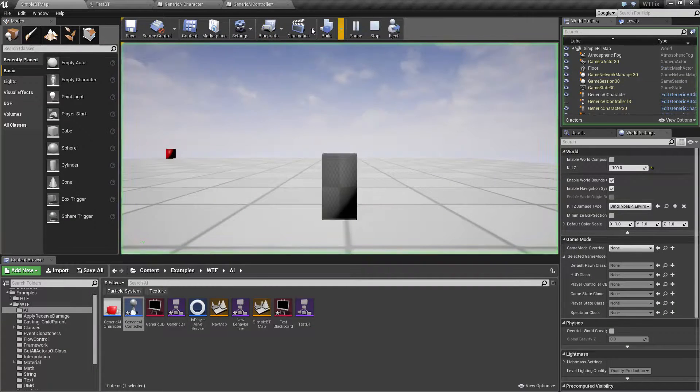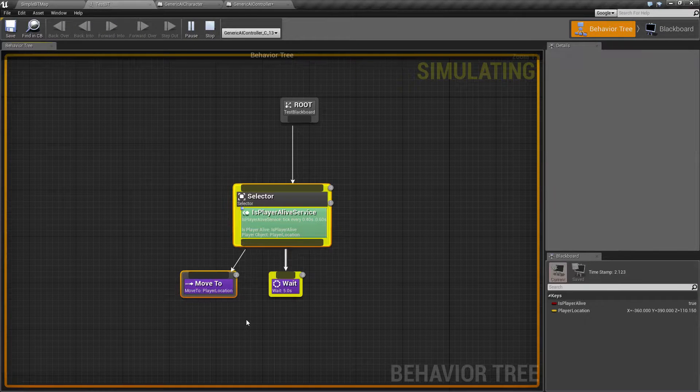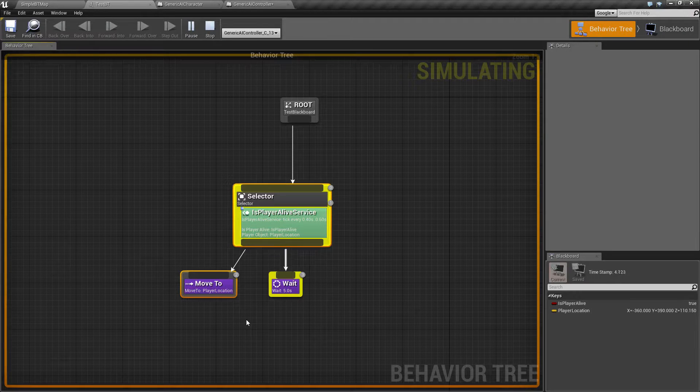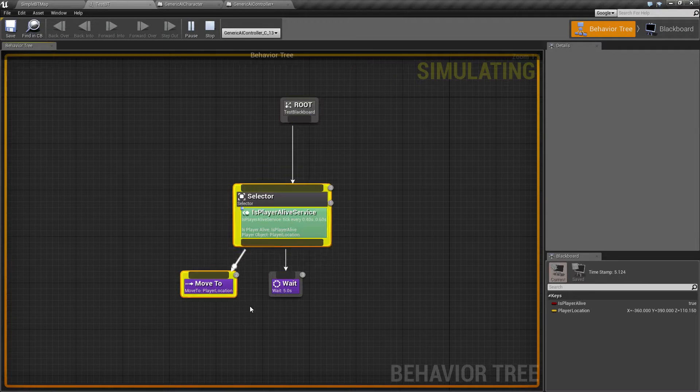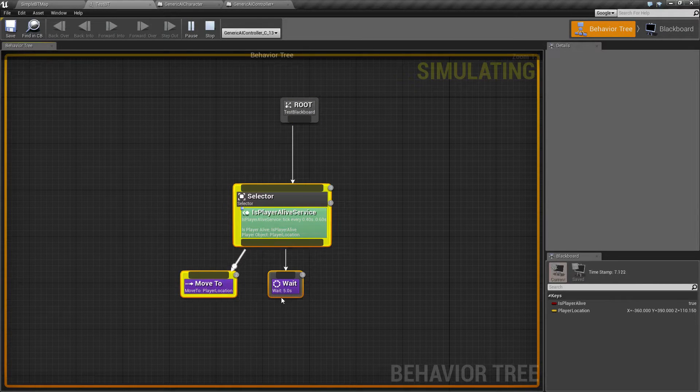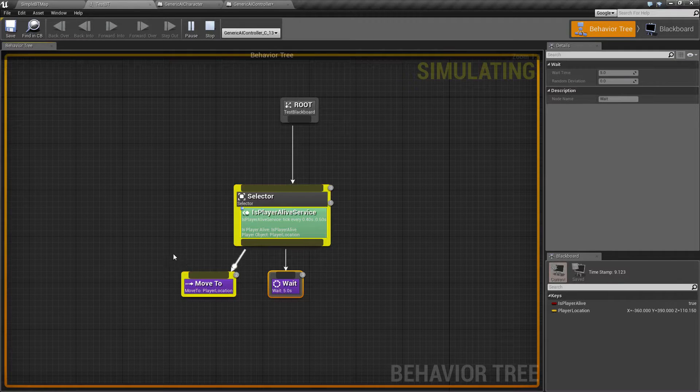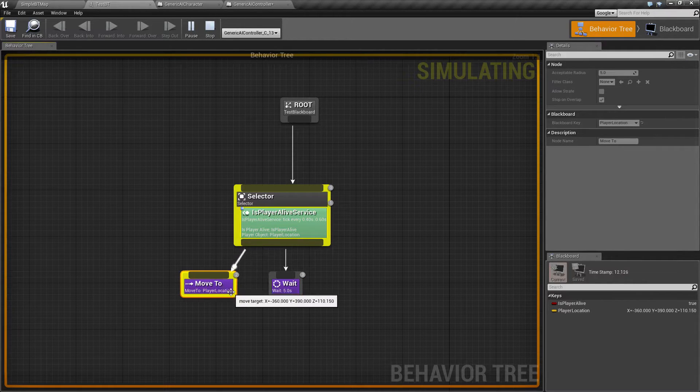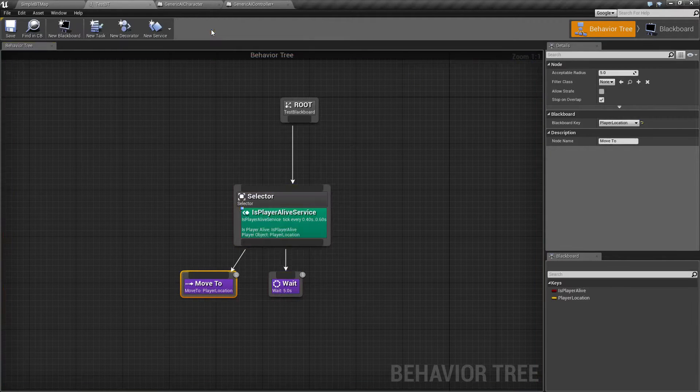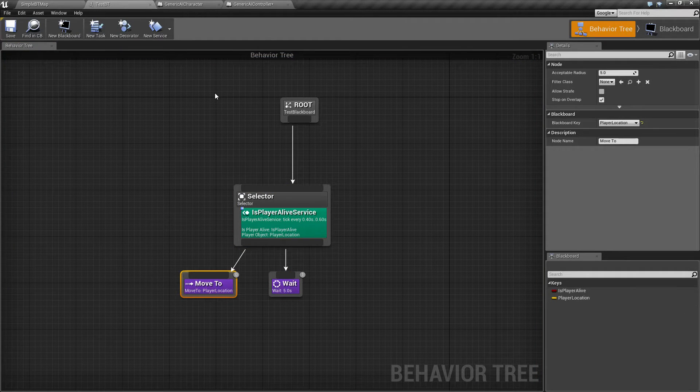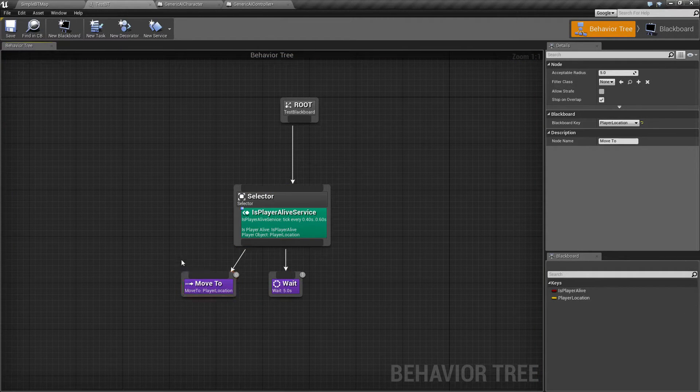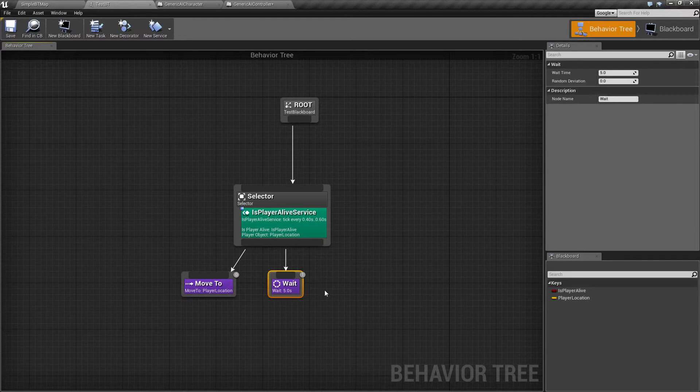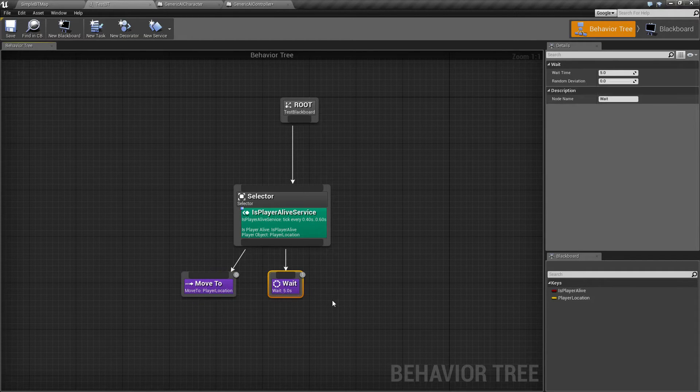So when we actually run it this time, it's not going to continually hammer our AI every tick to try to do something. It's going to say, hey, you know what? We screwed up. Let's wait five seconds and try again. And then hopefully the player location will actually work properly. And boom, we're good to go. So that's what our selector is for. It's a left to right. If something succeeds, it never continues. If something fails, it continues.